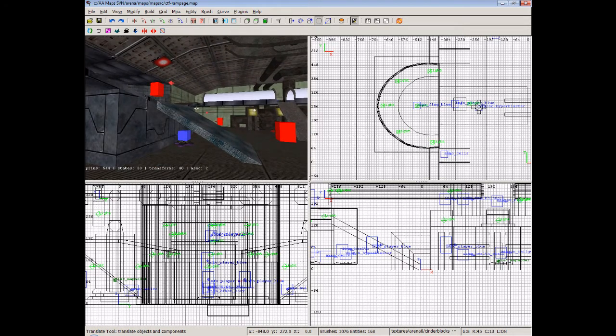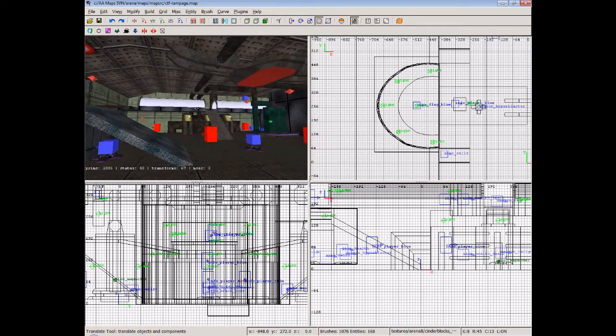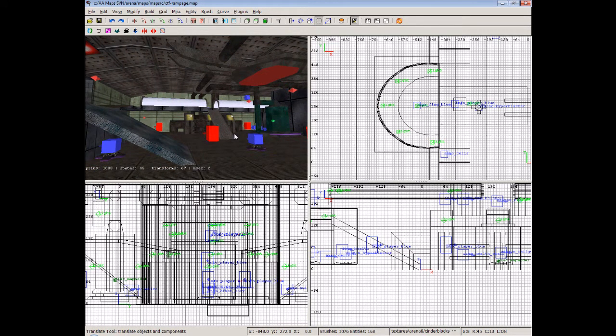So, yeah, that's basically a quick look at CTF maps and we'll get back on now to the main set of the tutorials. Thanks very much.